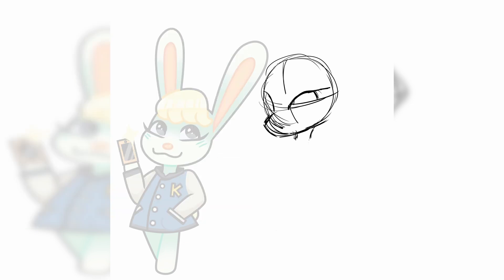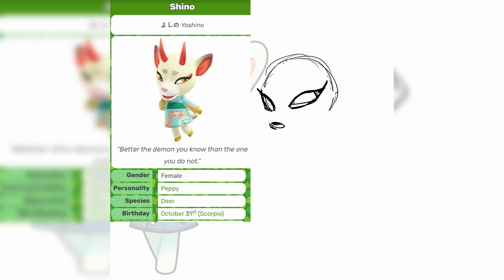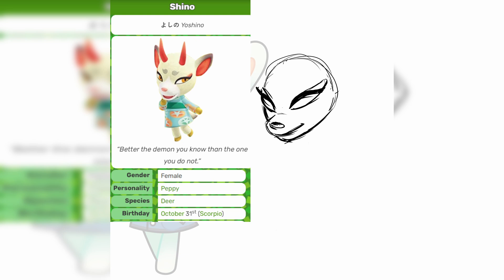Heya guys, gals and non-binary pals, it's Akira here, and today I'm going to be going over a list of Adobe alternatives that I personally use. Starting off with what I mentioned briefly in my previous video, let's talk about what I use instead of Photoshop.